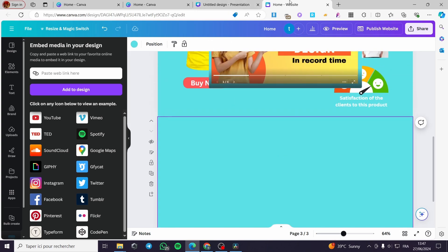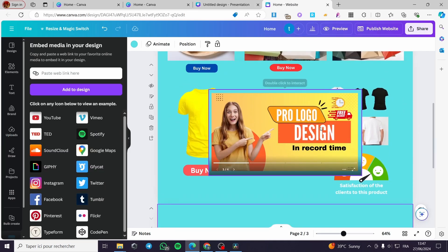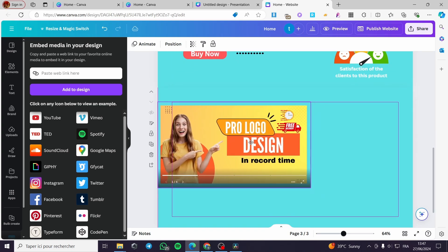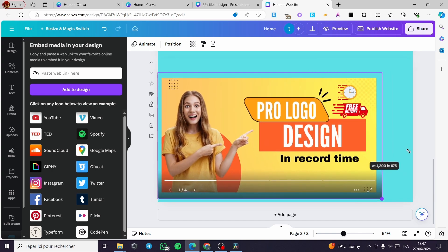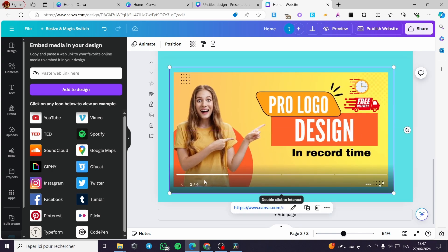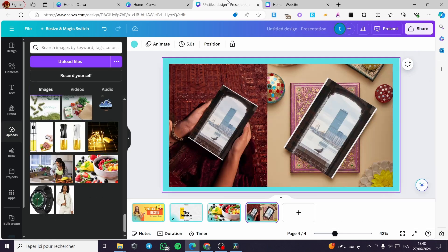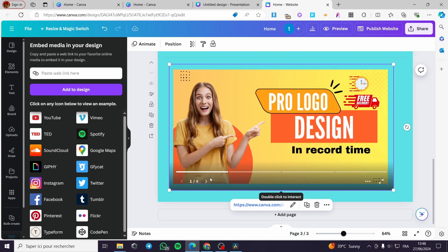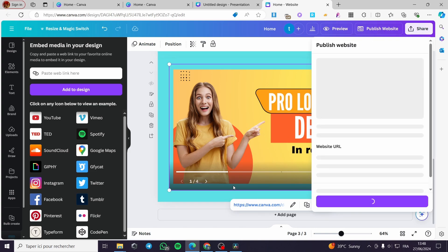It will take a couple of seconds and the presentation will be added. Here we have it — I'm going to stretch this presentation to fill the whole page, center it, and here we have it. The same presentation is now on the website — you can see it is a carousel slider showing one of four images. After publishing, you'll be able to click through the carousel.